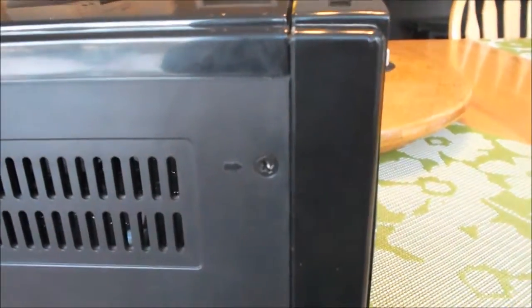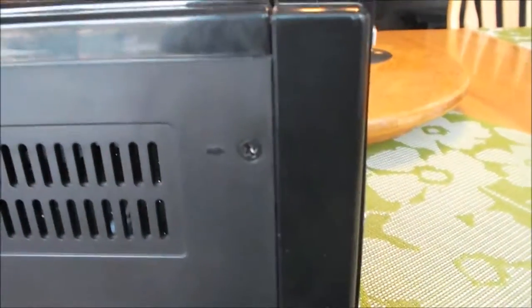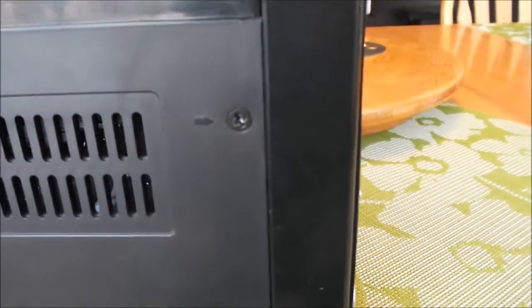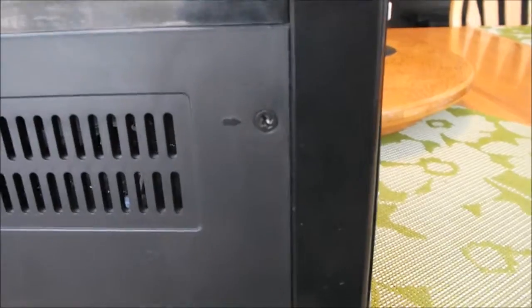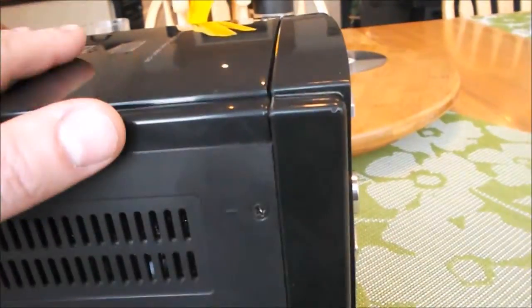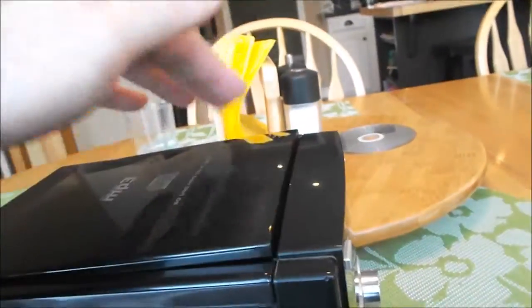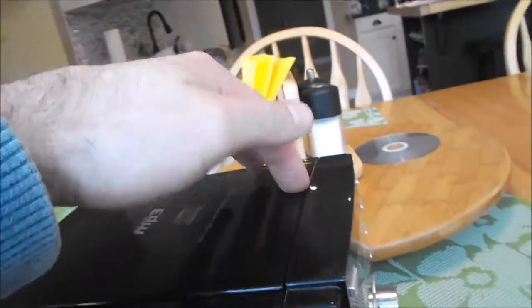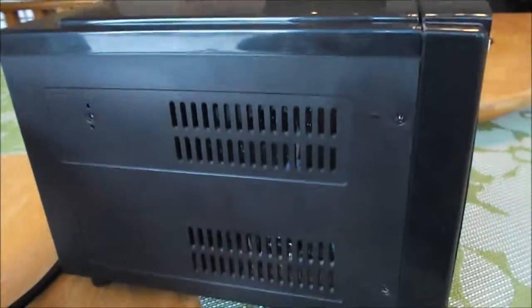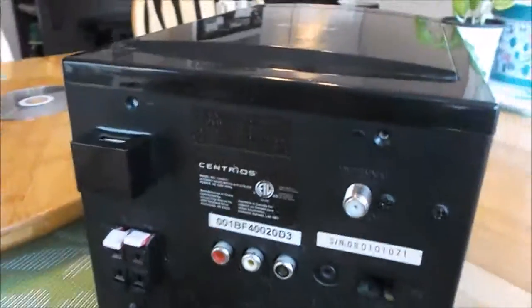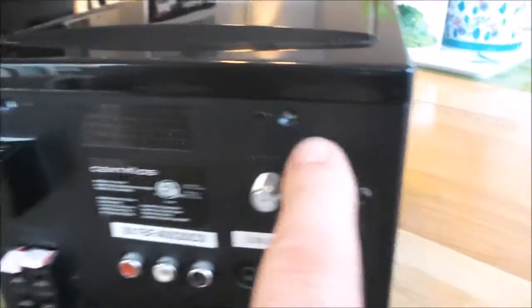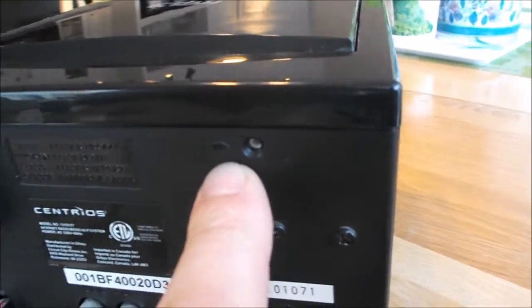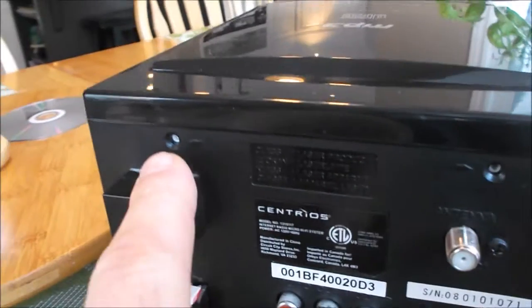I took all of those screws out thinking that was required to get the top off where the CD player is, but I was wrong. I only needed to take out the two in the back which did have an arrow pointing to them. It's just the two in the back of this radio.